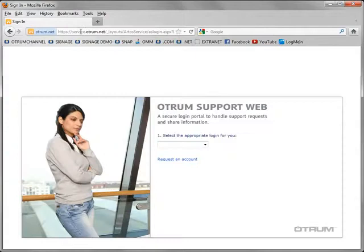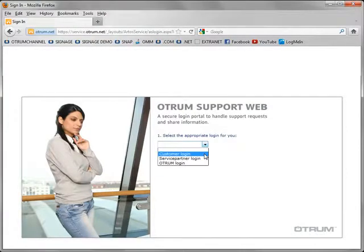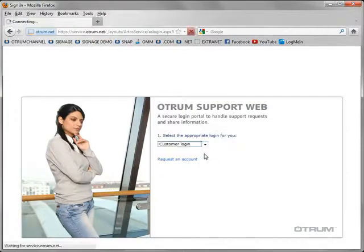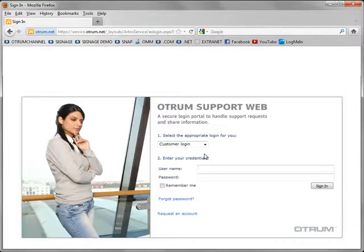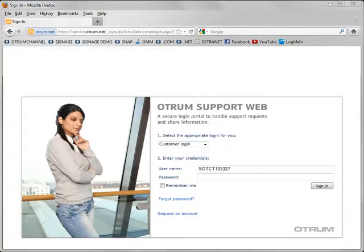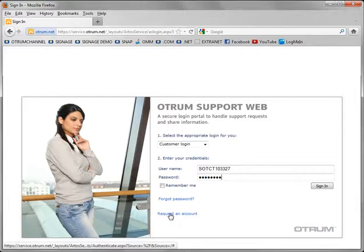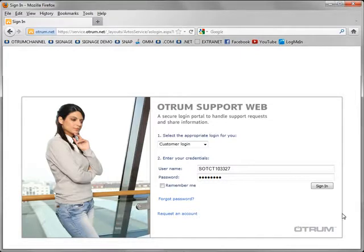As a hotel customer I just need to select customer login from the drop-down, then enter my username and my password. If I don't have a username and password I can request an account using the link provided.